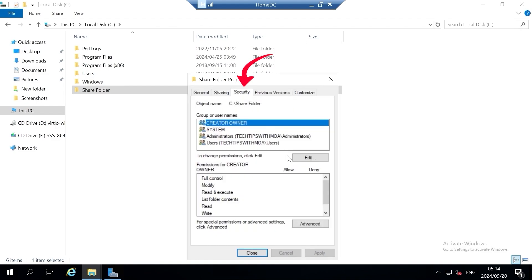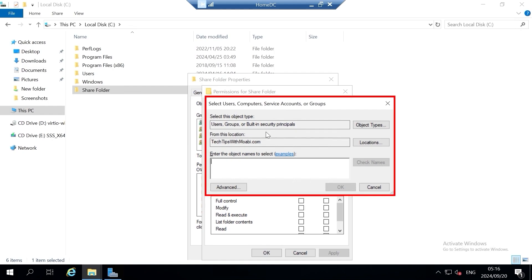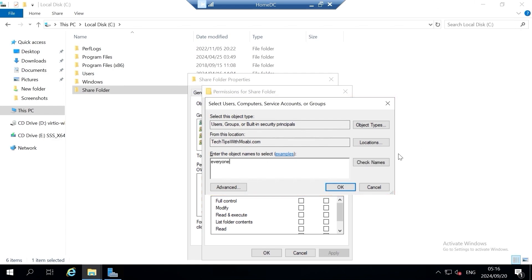Let's click on the Security tab. Under Security you will see the groups and usernames that have access to this share folder. Click on Edit, and now I want to add the Everyone group — click Add. You will see the 'Select Users, Computers, Service Accounts, or Groups' window. Type in 'Everyone', then click Check Names. Once there is a line underneath your group name, click OK.